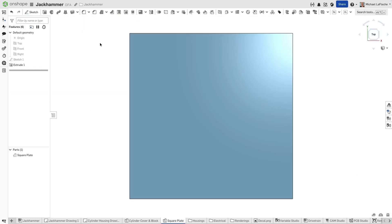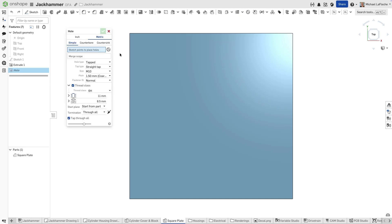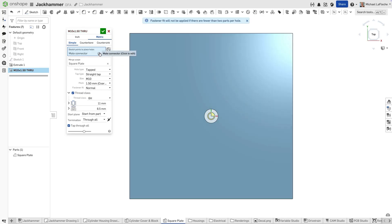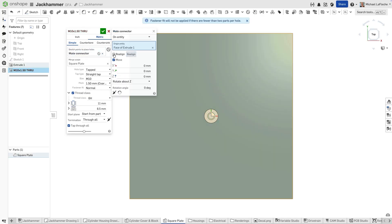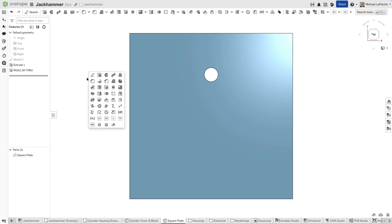Next, let's switch to a square plate inside a Part Studio. We'll create a hole slightly offset from center. When starting a circular pattern, hover over the plate face. You'll see an implicit mate connector appear. That connector defines a full coordinate system, so you can select it as the pattern axis instantly.